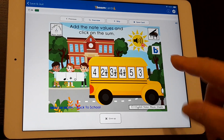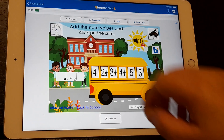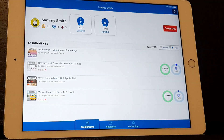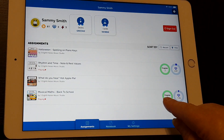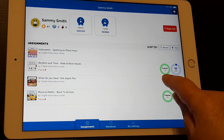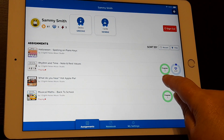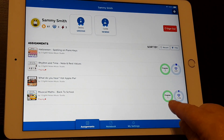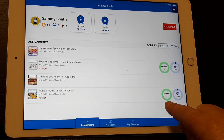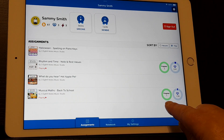Now that Sammy has answered one of those questions, if Sammy quit now, we can see that there were two questions already answered for the first deck and one question answered for that one.